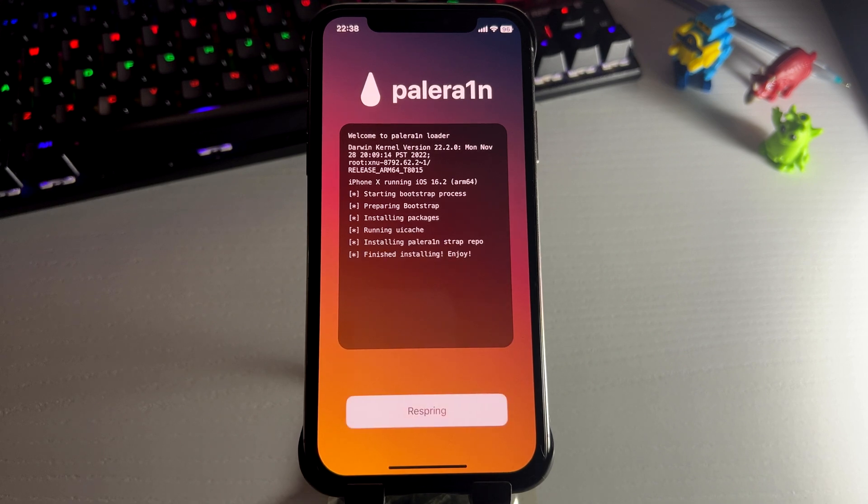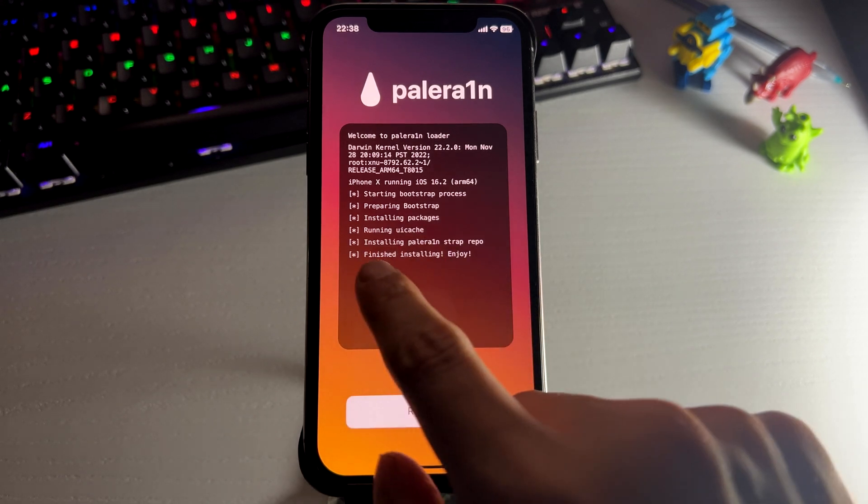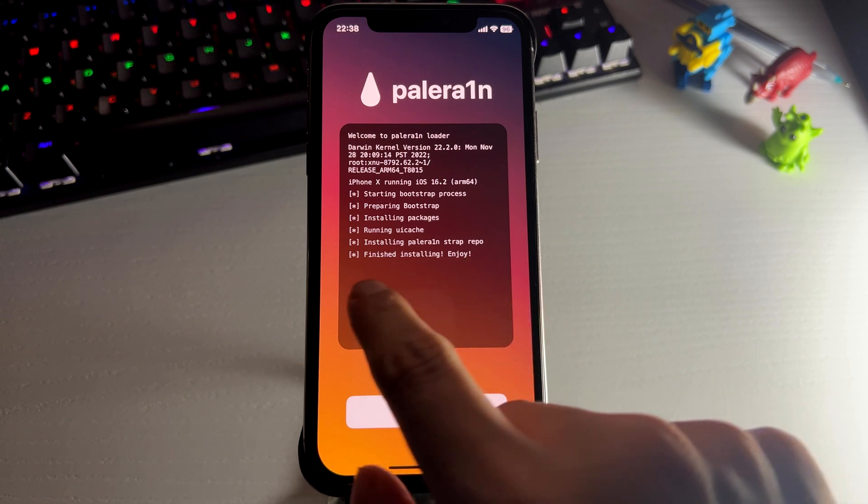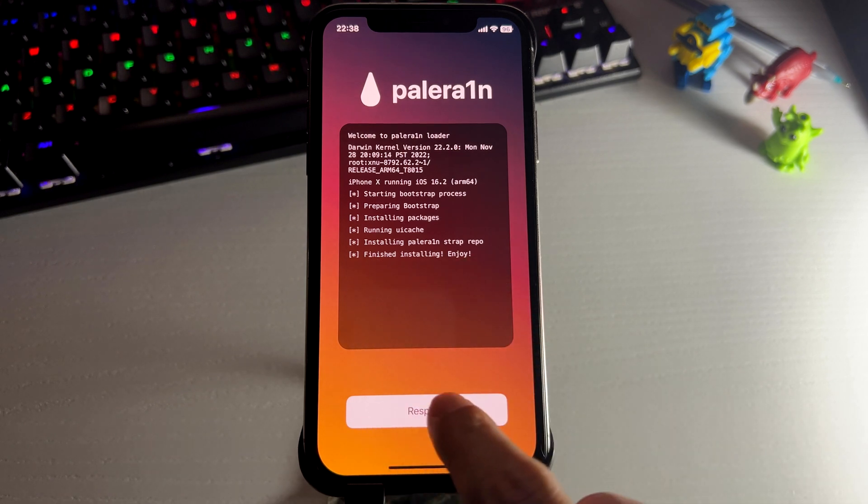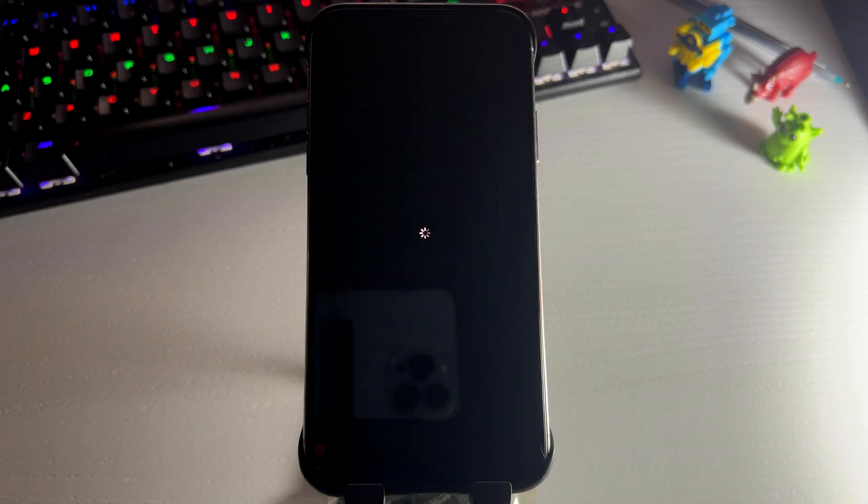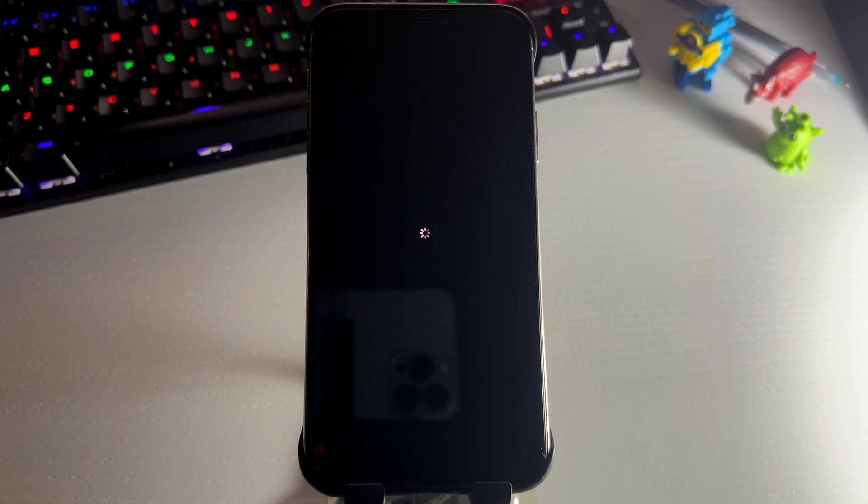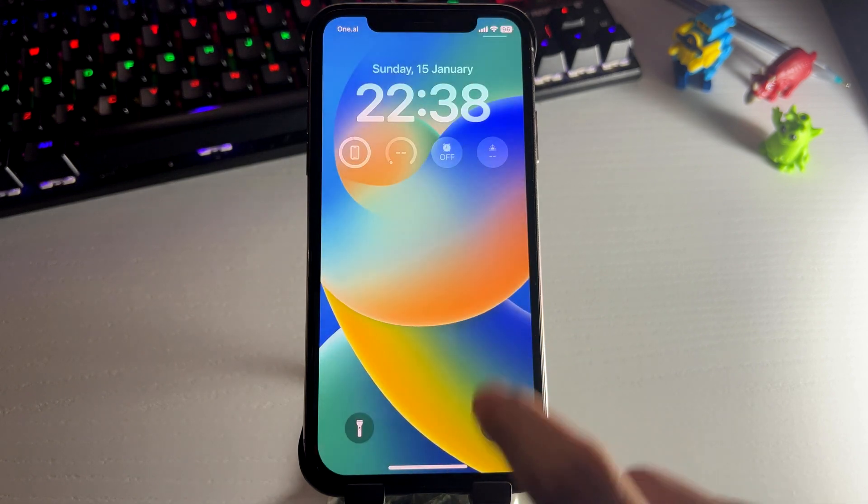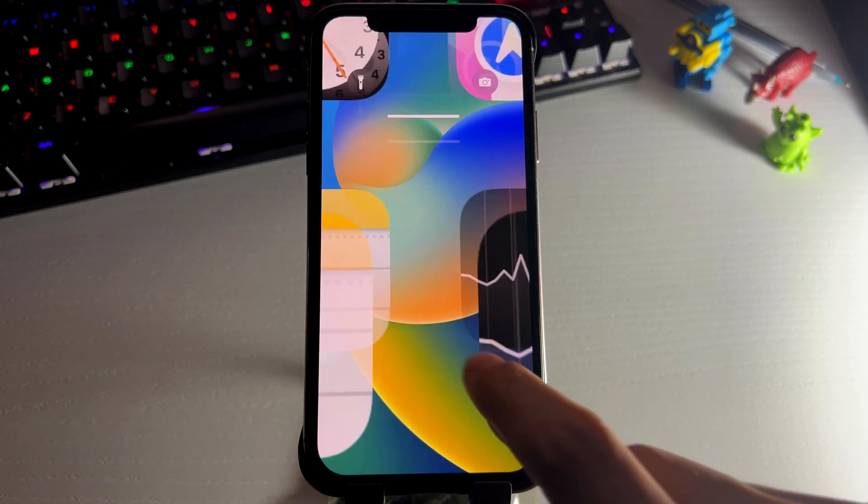And now it is finished. So what we're going to do is press respring. And what this will do is basically restart the device with Cydia. So now the phone is rebooting. So we'll just give it a minute to finish here and we're done.